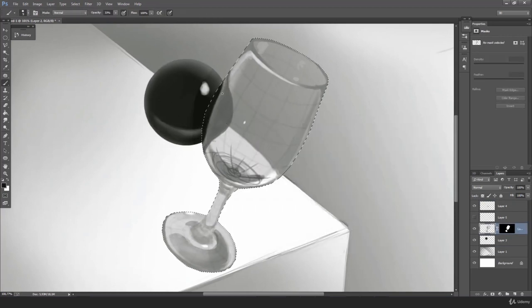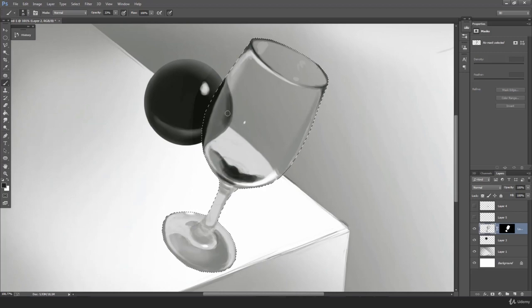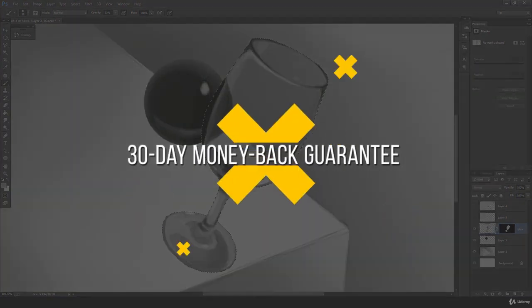Still in doubt? Try it now, and if the course does not suit you, you always have a 30-day money-back guarantee.